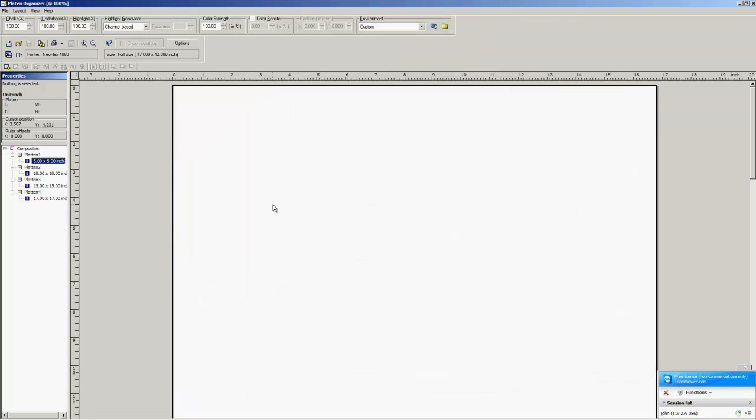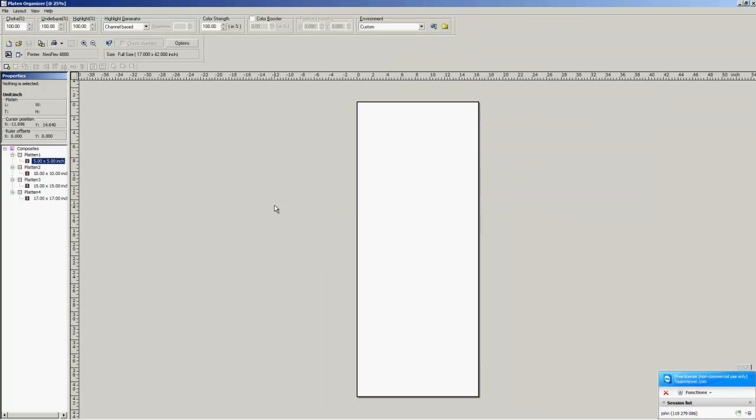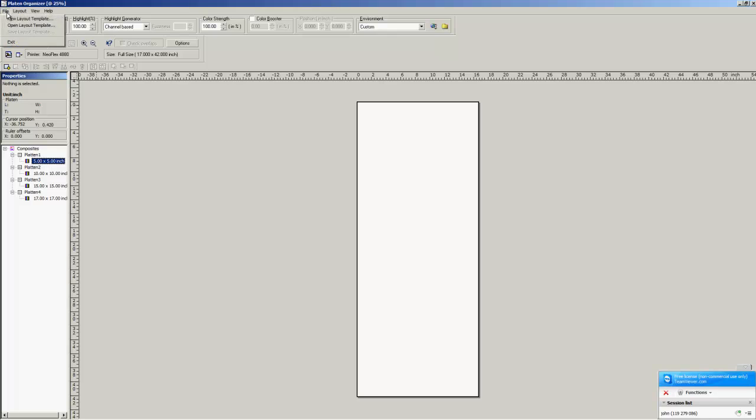It looks very similar to your page layout function here, but what we're going to do is create one using the settings that we need so you can use it over and over again.